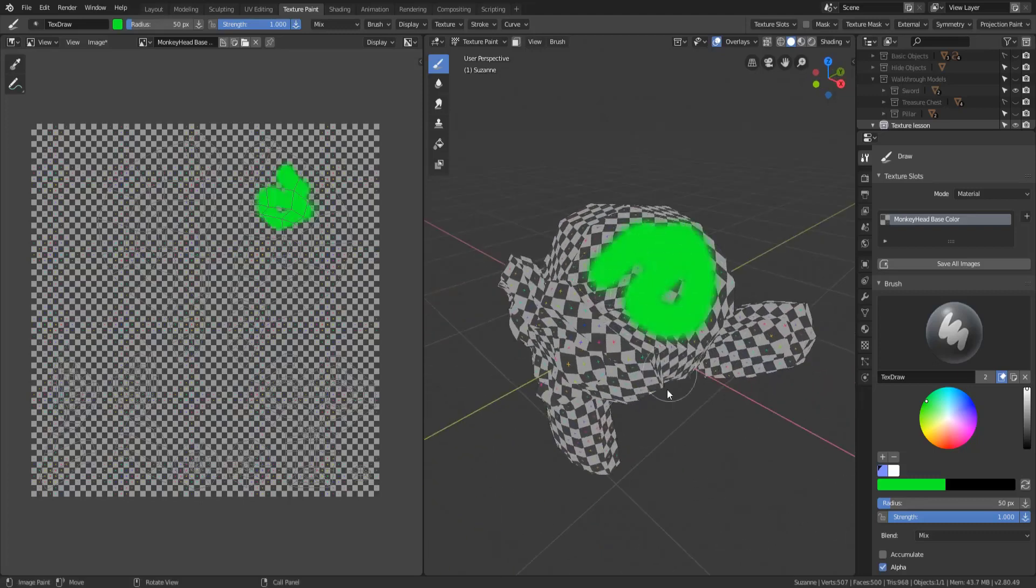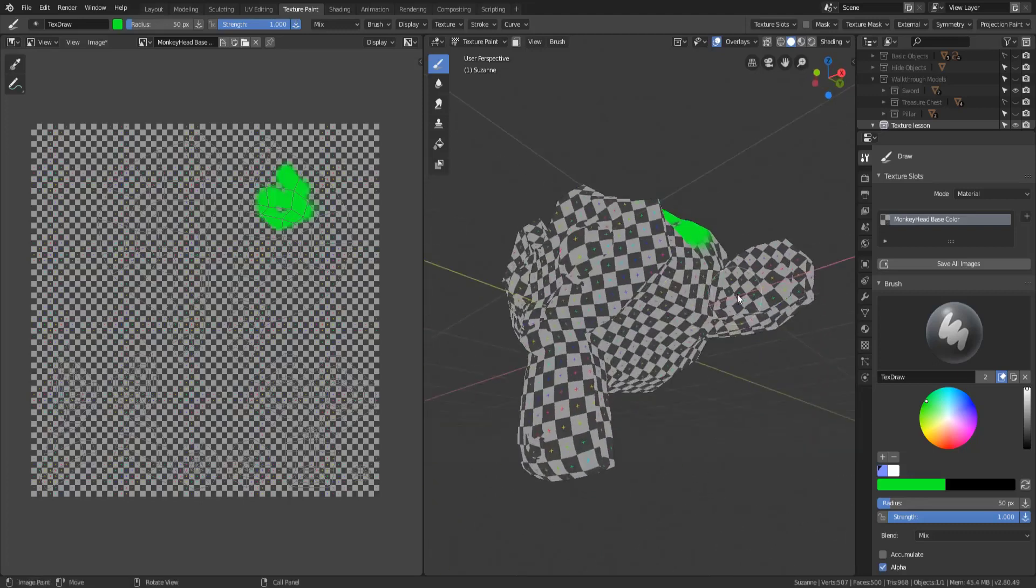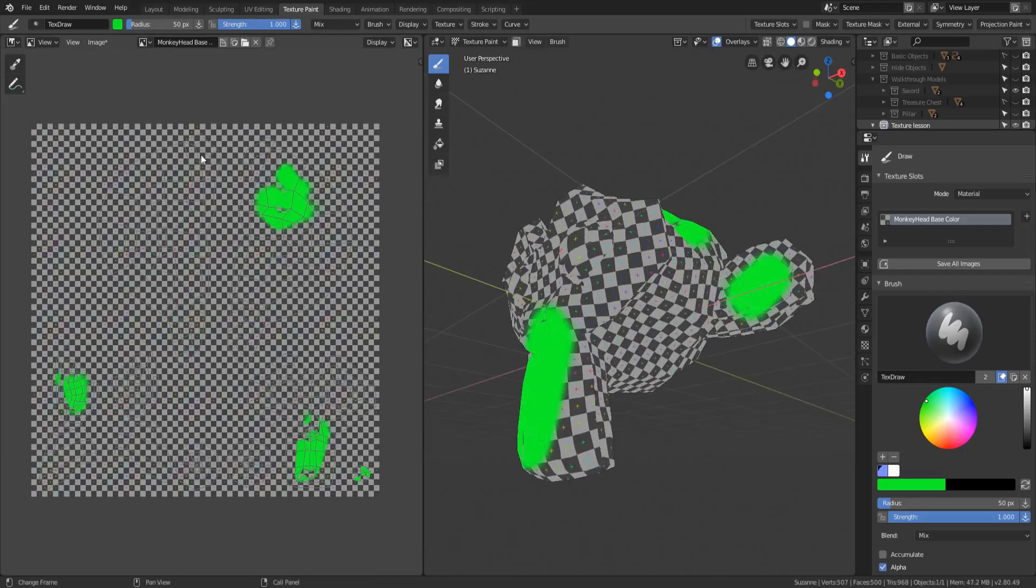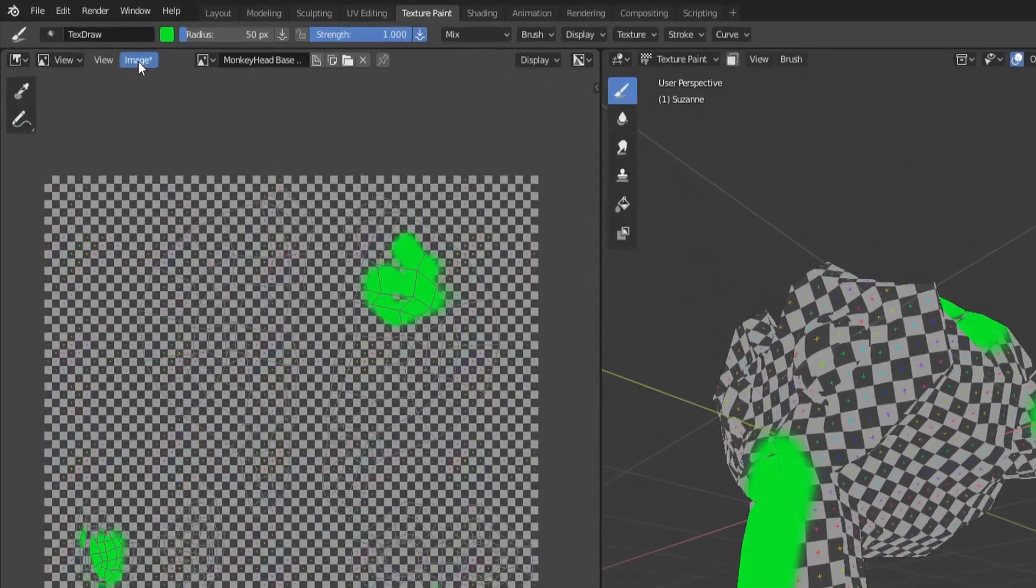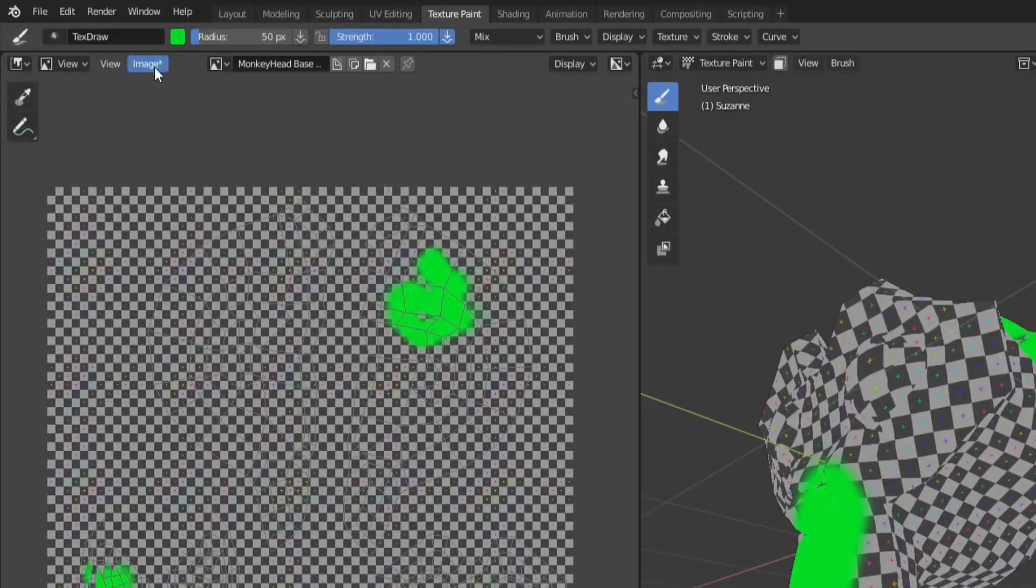So let's go ahead and we'll just re-add some color back to this and put it in some different places. And let's say I'm happy with this and I want to go ahead and save this texture.